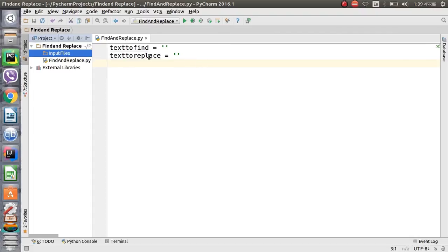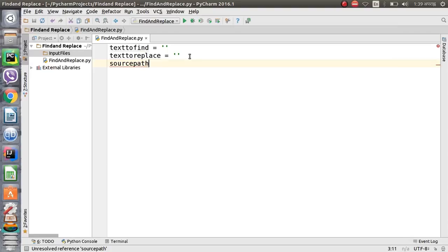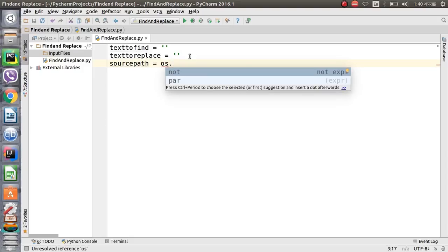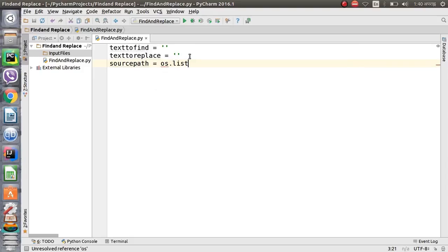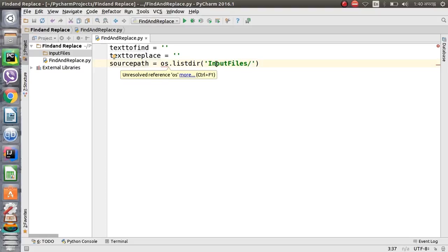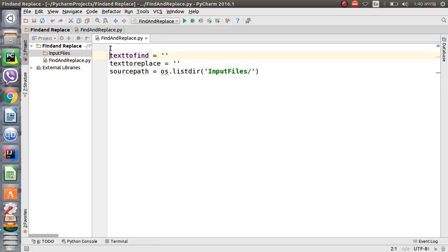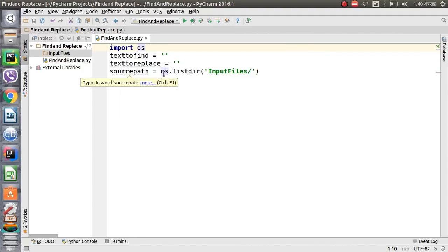Now let's define the source file path. The OS command will help us list out the directory files — we will use the OS listdir command, and this will list out all the files from the 'input_files' directory. To resolve the dependency with OS we have to import OS here.